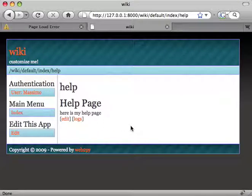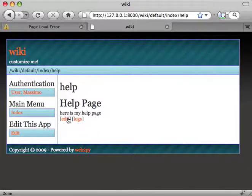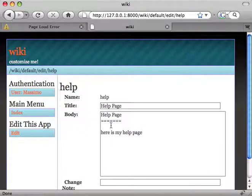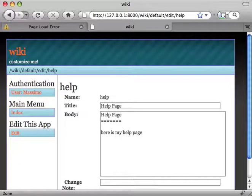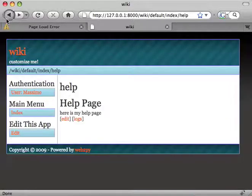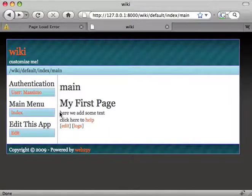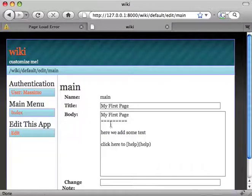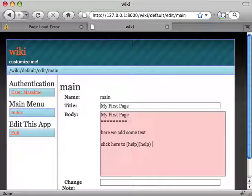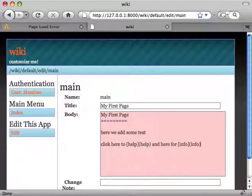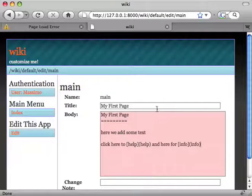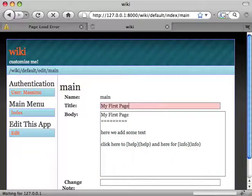There we go. And we can also create links to pages that don't exist yet. So let's go back to the first page. Let's edit. For info, we're going to link a new page that we're going to call info. So we save this.